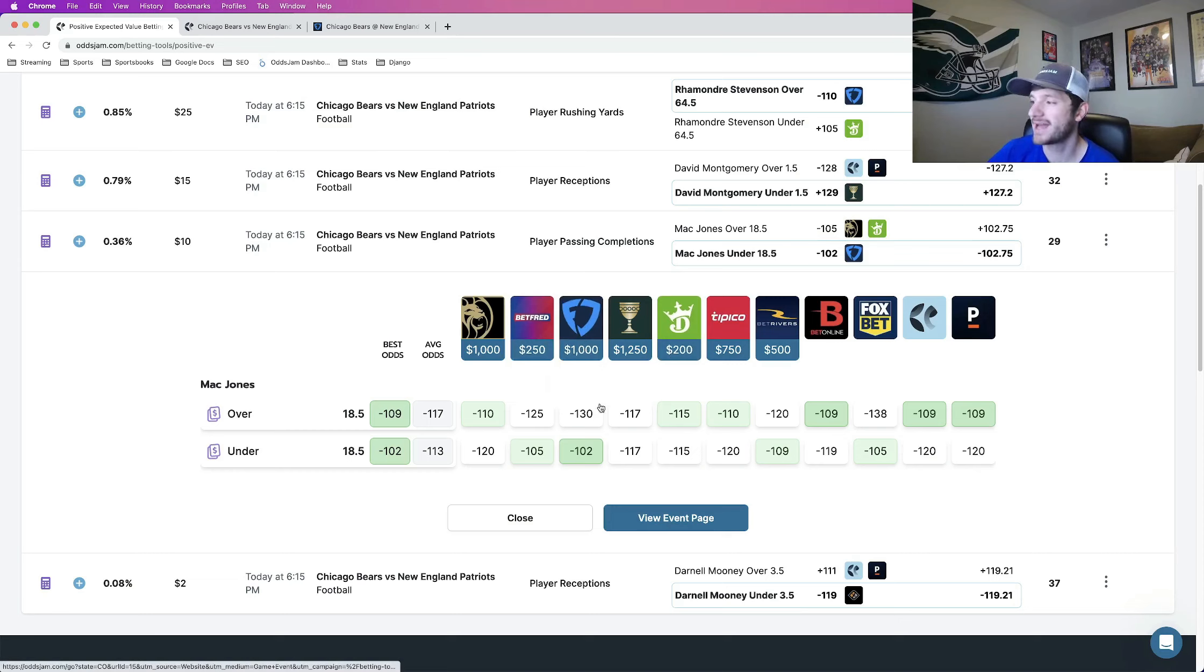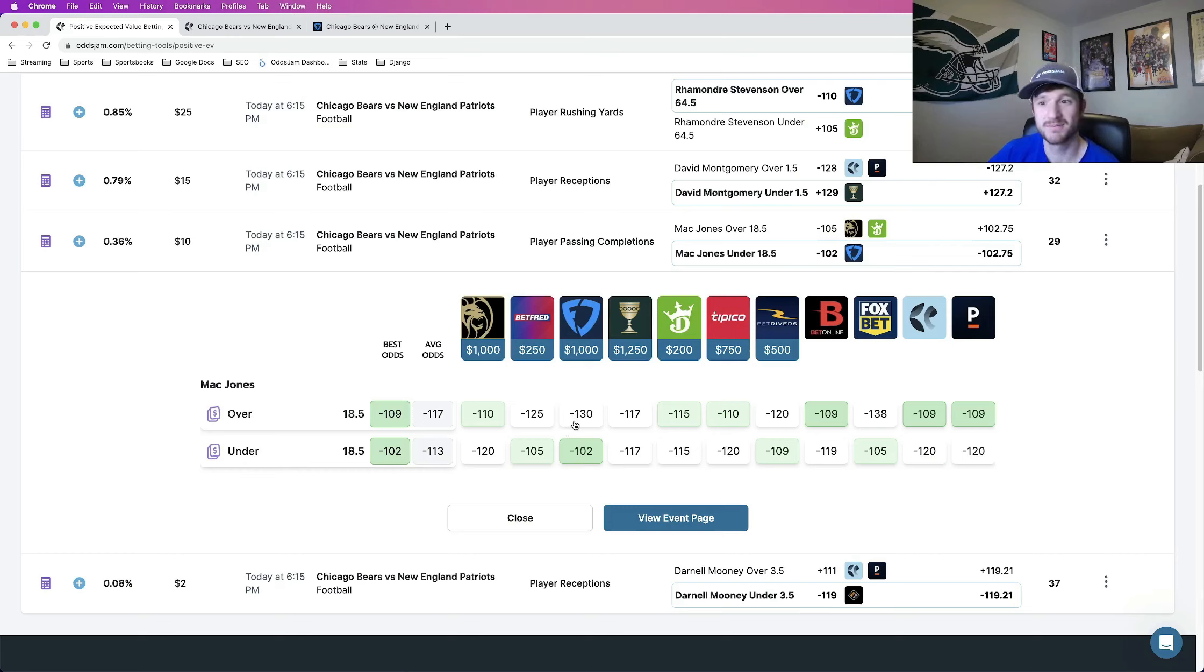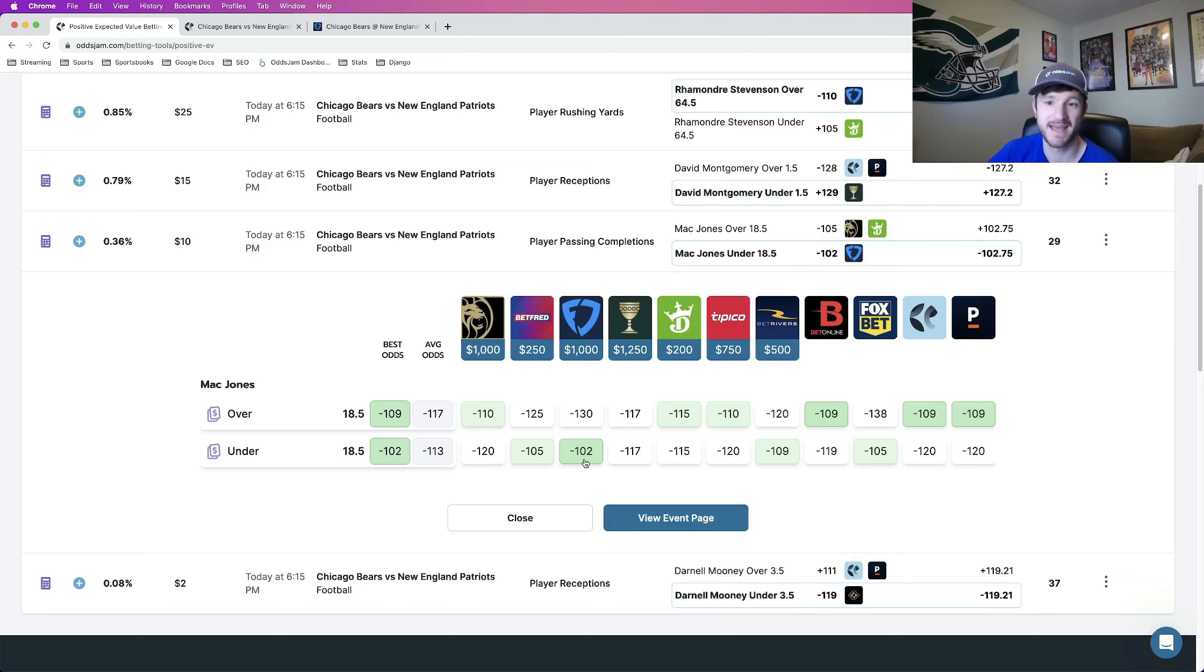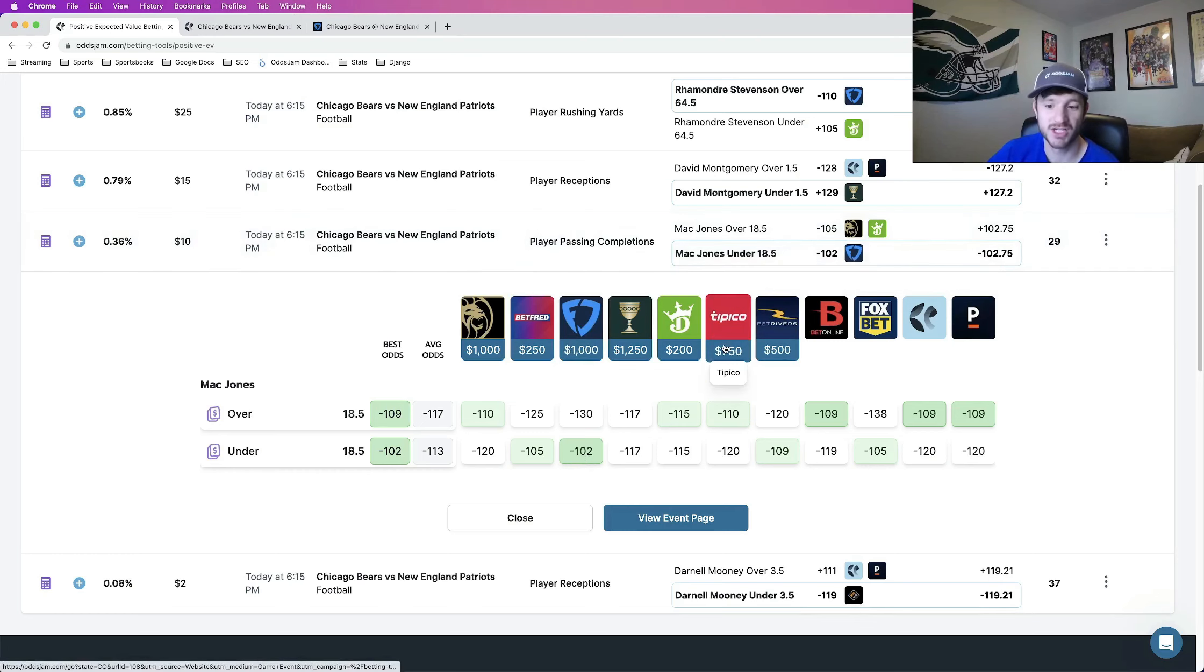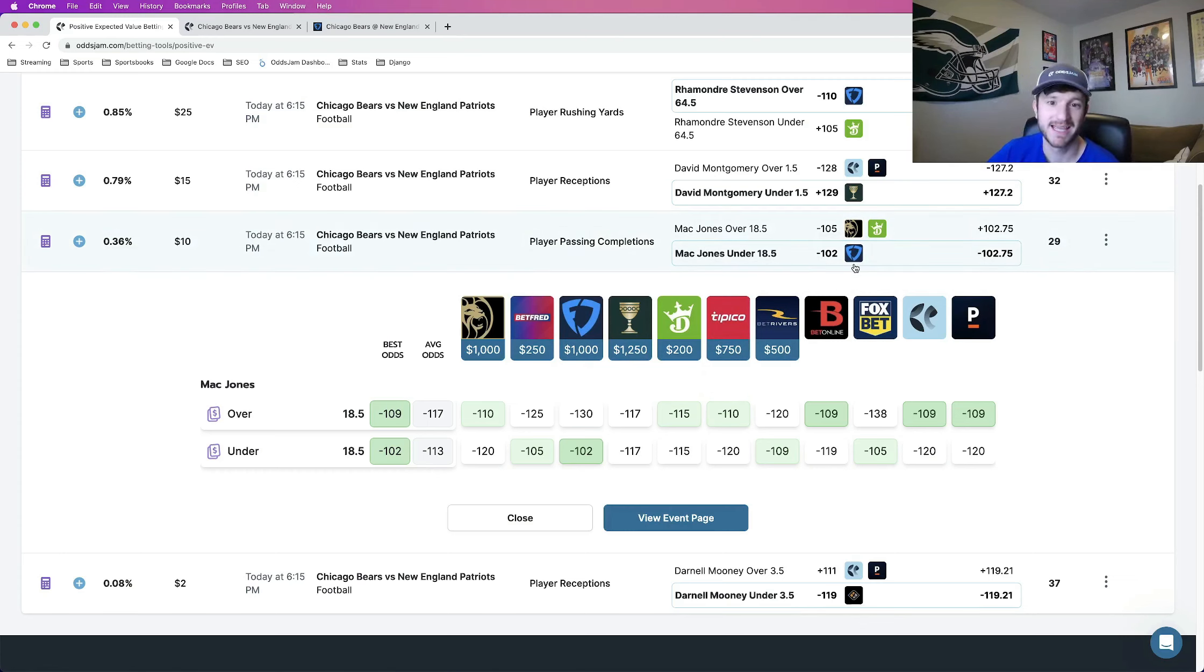FanDuel is a little bit of an outlier here when you compare to the sharp books at minus 102 because they have the over as the significantly more likely scenario. One of the few books that has that. So taking advantage of opportunities like these, that is how you can be profitable in the long run. Mac Jones under 18 and a half passing completions.